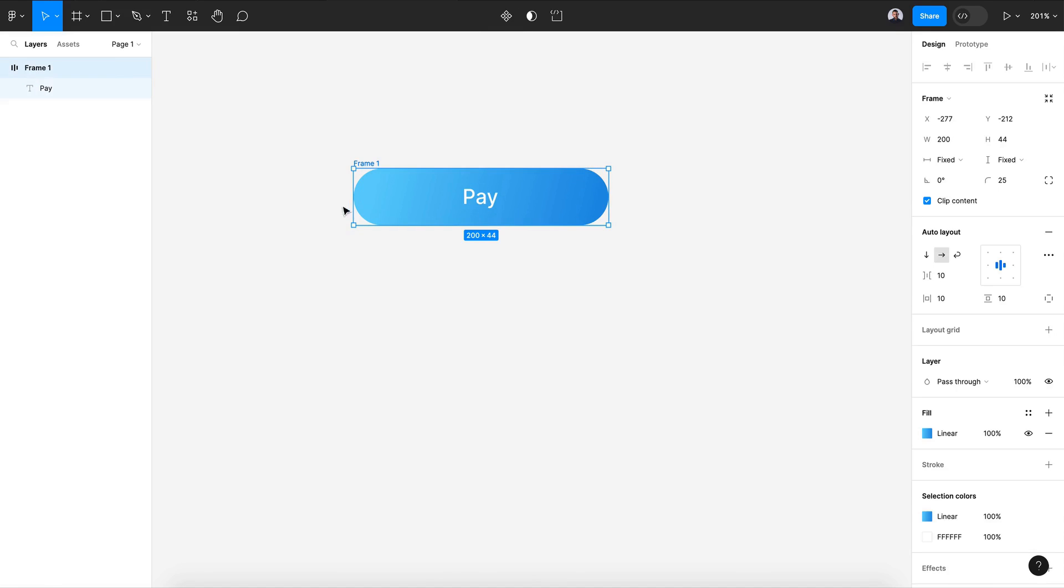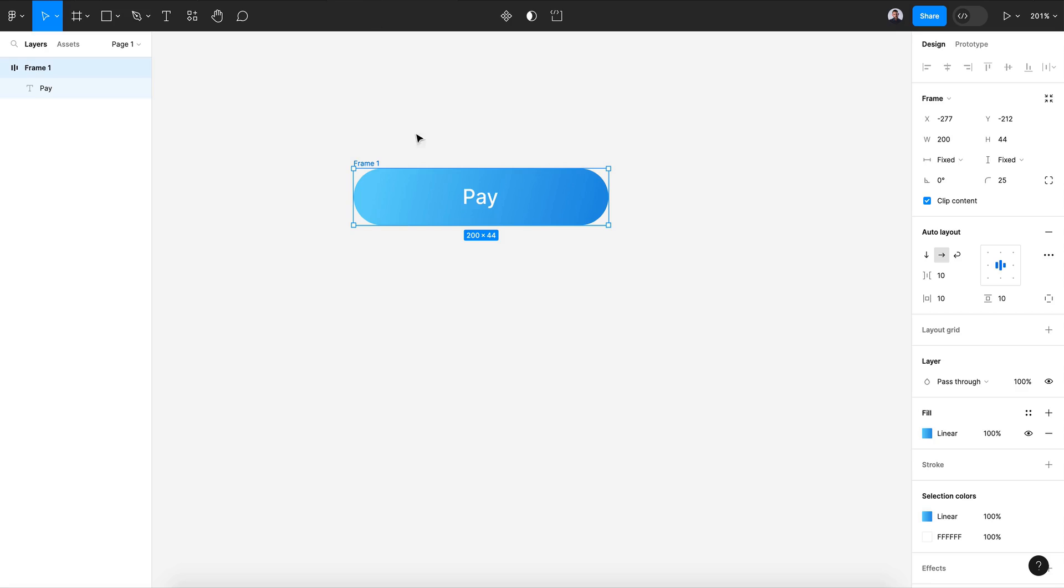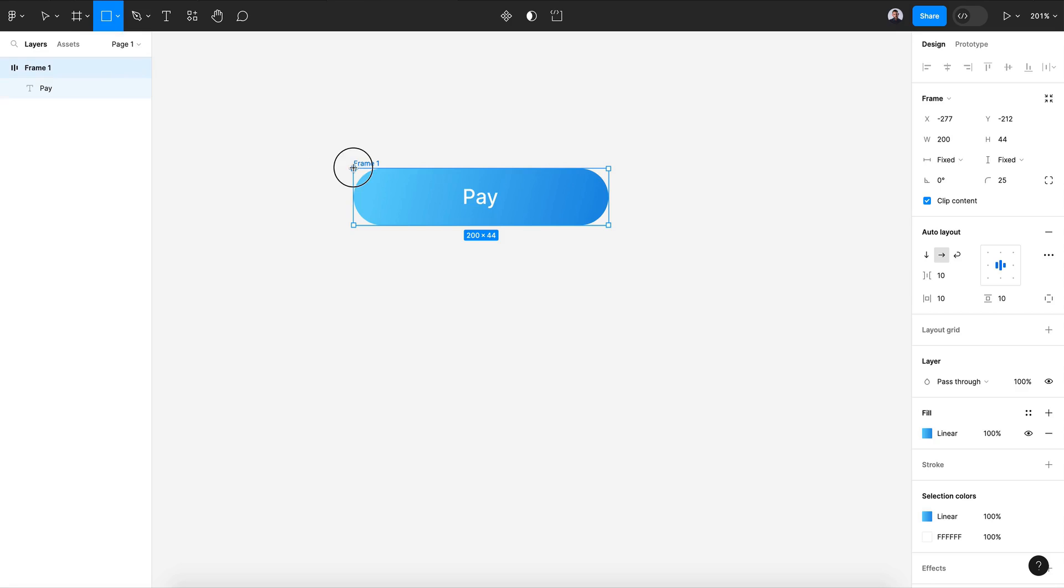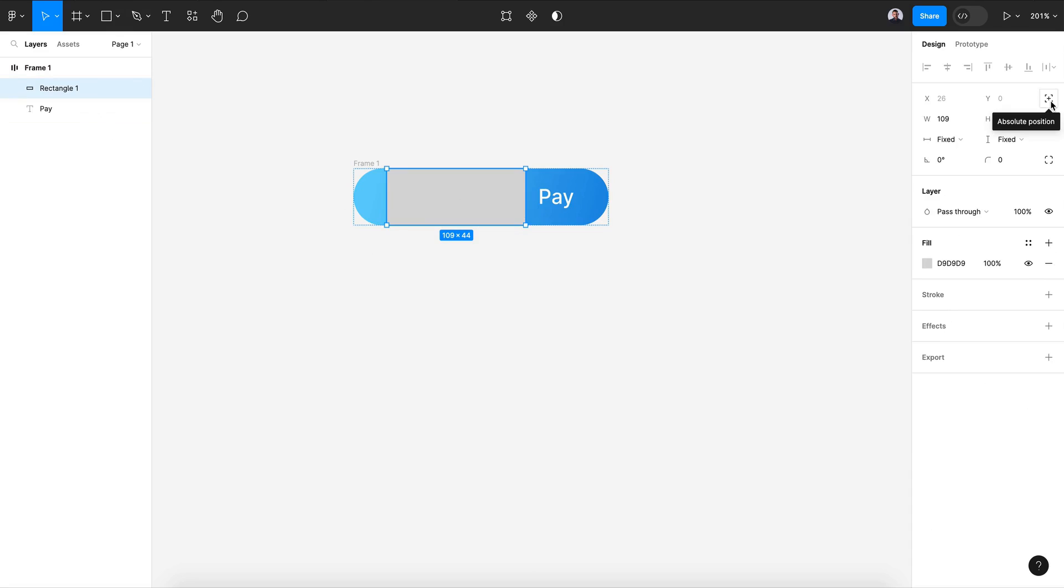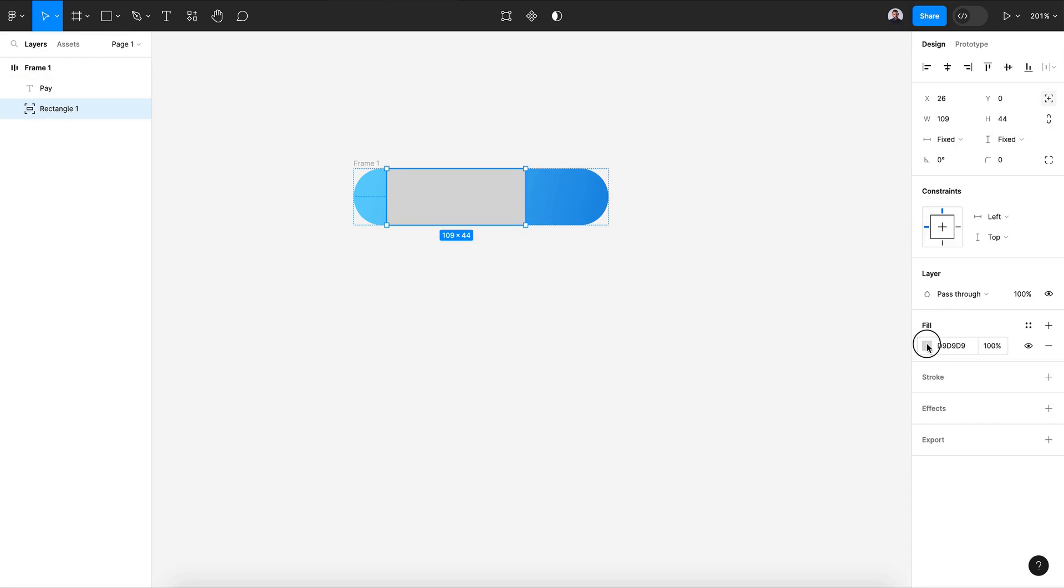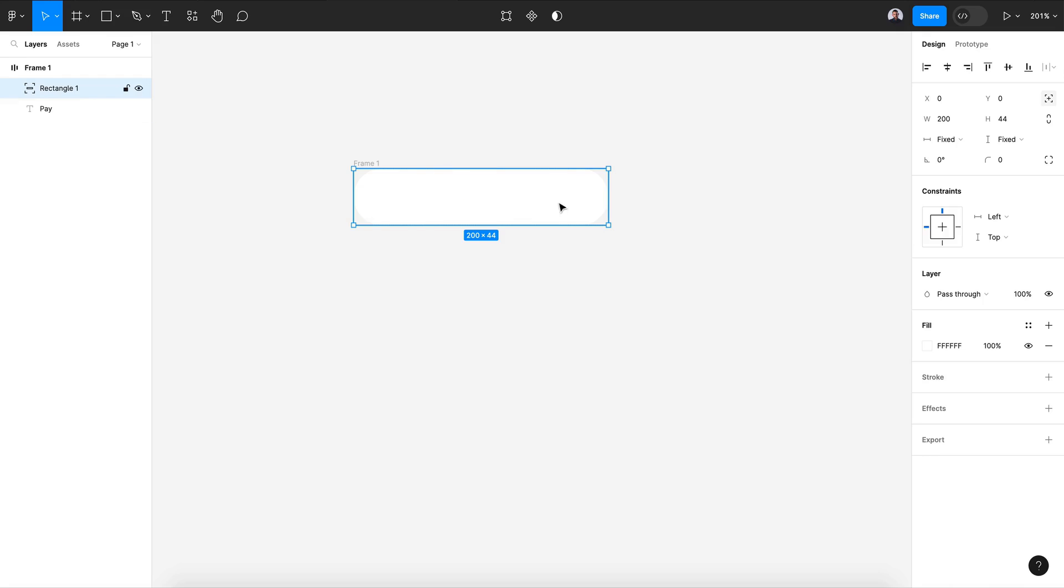Now the next thing I want to create is this white background and the text of my next interaction. Let's pick a rectangle, draw over our button inside, and switch it to absolute position. Change its color to white, move it to the background, and make sure it can fill up all the button.